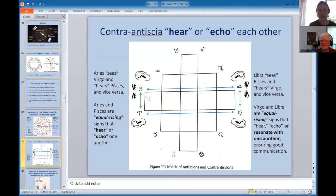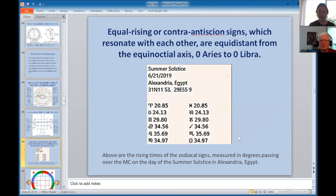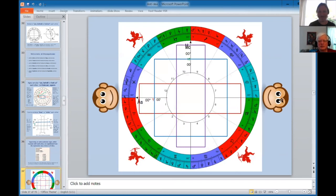Where does the negative connotation come from for contra-antiscia? It comes from the opposition. I calculated the rising times of all signs for the summer solstice in Alexandria, Egypt, and you can see that Aries rises the same as Pisces, Virgo as Libra, and so on — these are the pairs of equal rising signs, the contra-antiscia signs that hear or resonate with each other. You look across parallel to the equator; you listen parallel to the solstices.